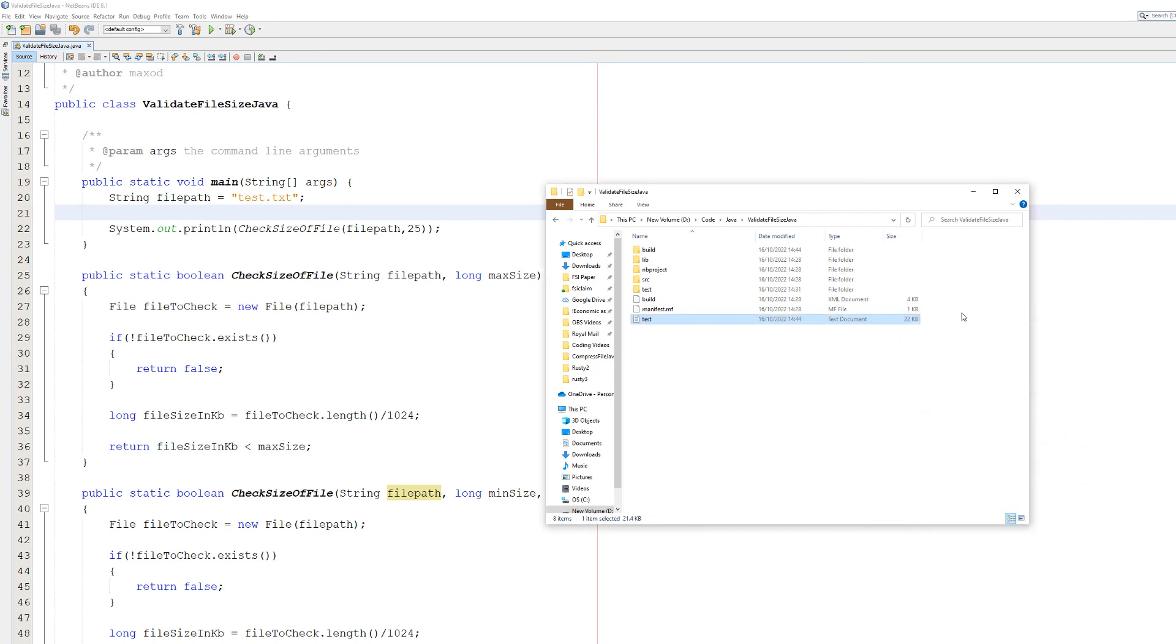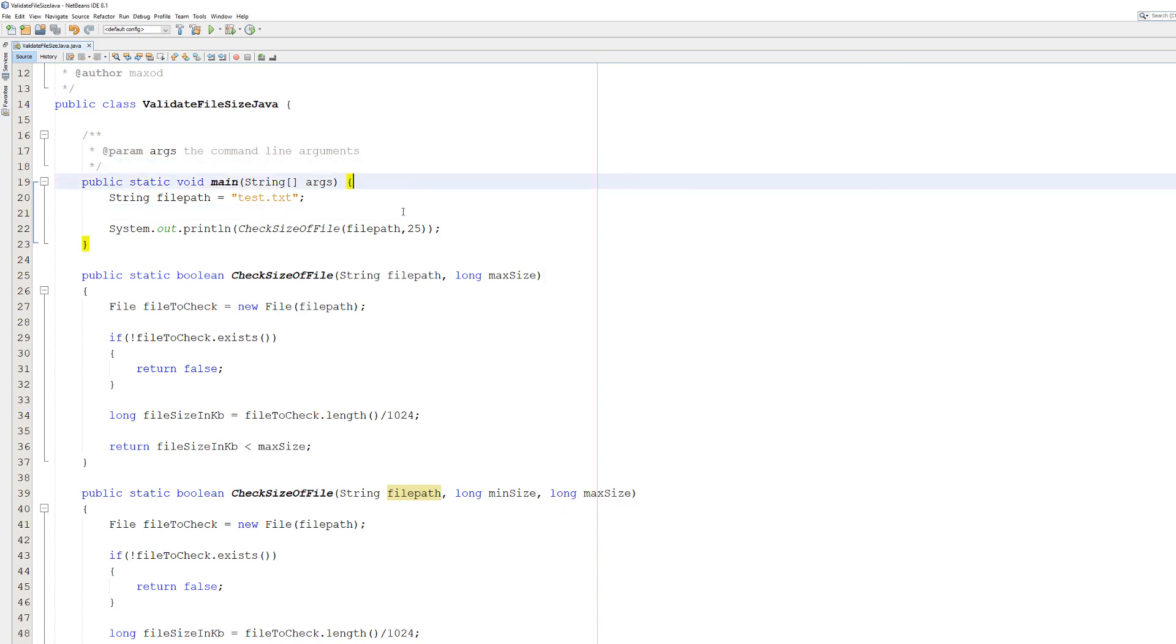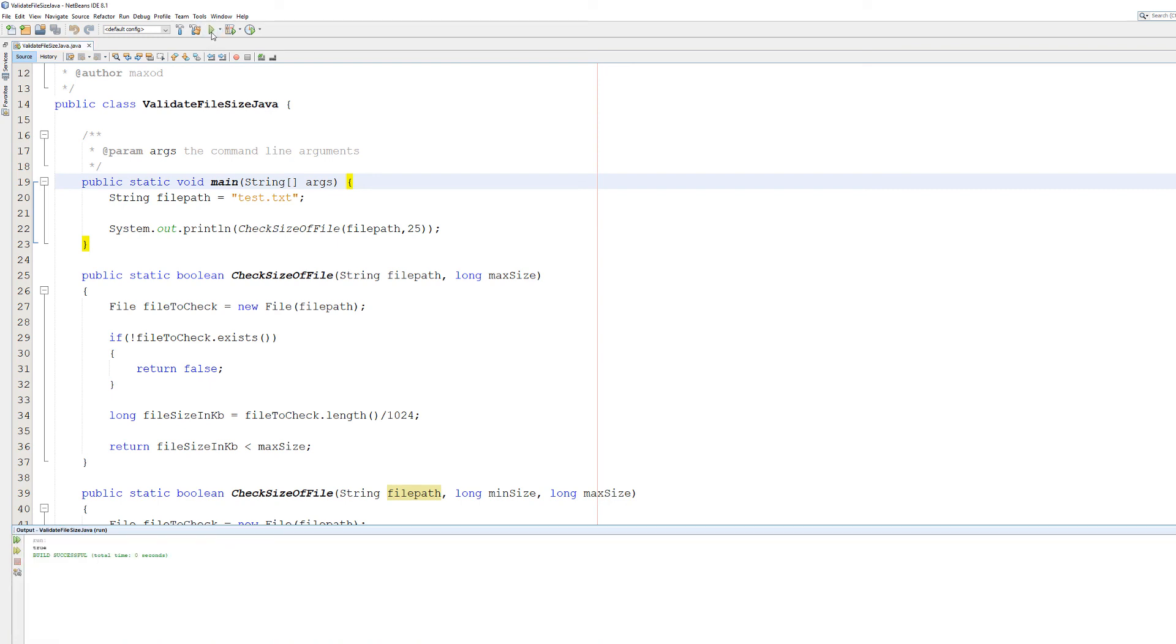We can see it is 21.4 kilobytes. It gets rounded up in the Windows file explorer. And so if we go to our checkSizeOfFile, we want to make sure it's below 25 kilobytes. So we're going to hit play, and it's true.